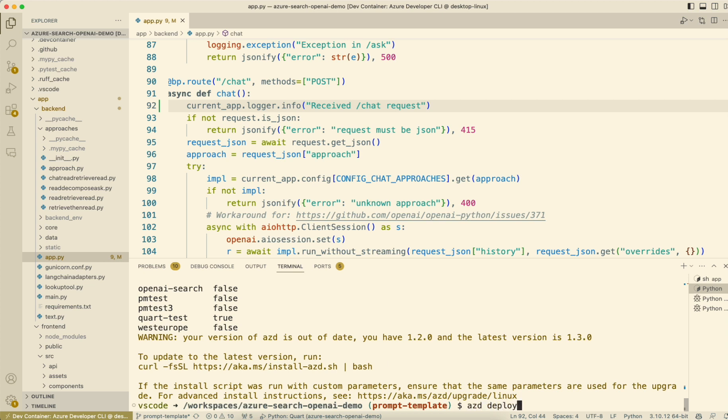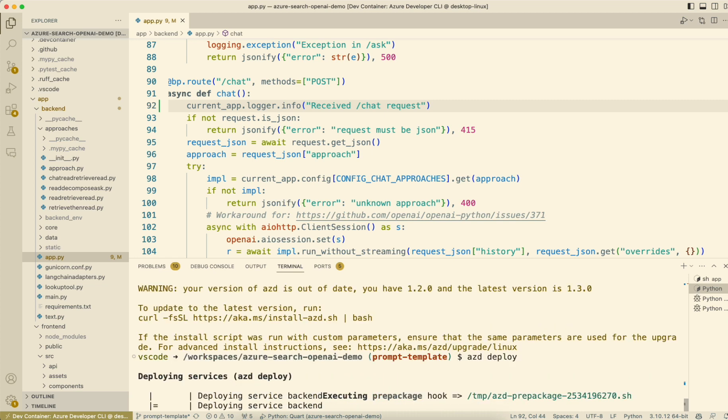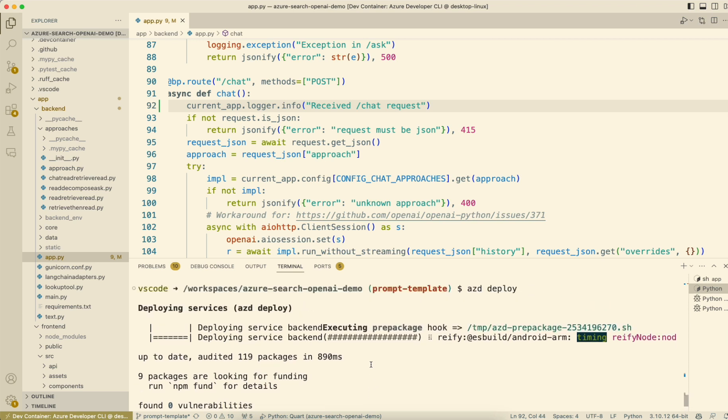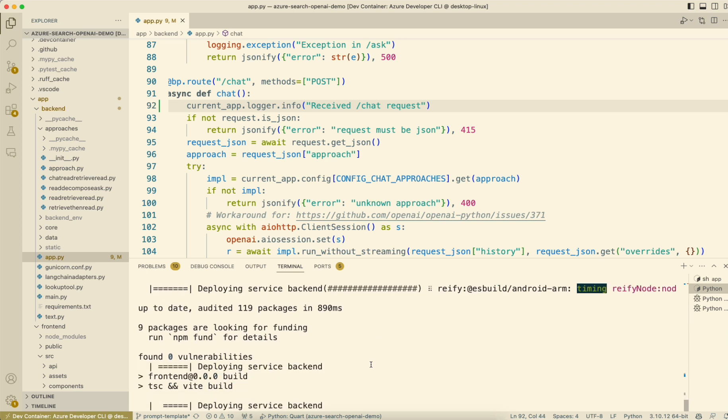That will deploy just the code I changed. I don't have to do a full AZD up or AZD provision because I haven't changed anything about the infrastructure. All I've changed is the code. If all I've changed is the code, then all I need to do is an AZD deploy.